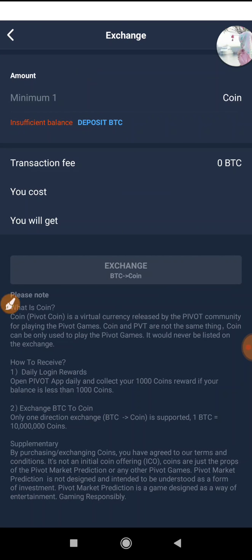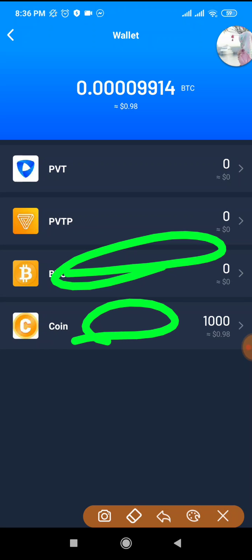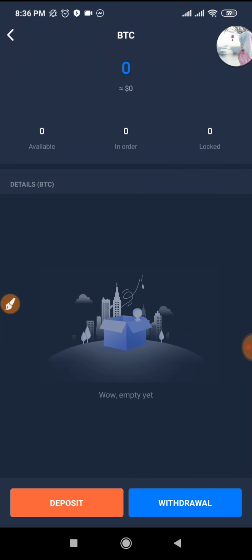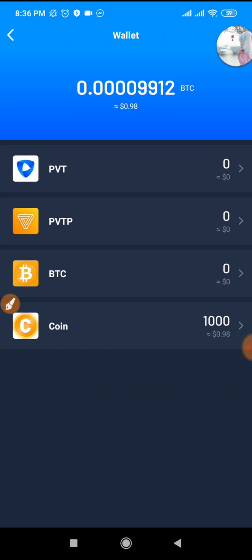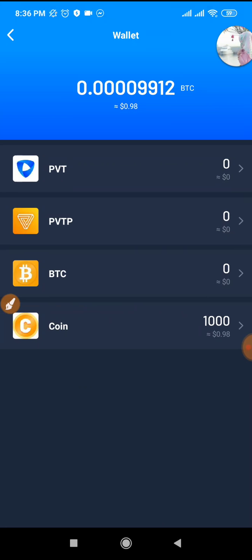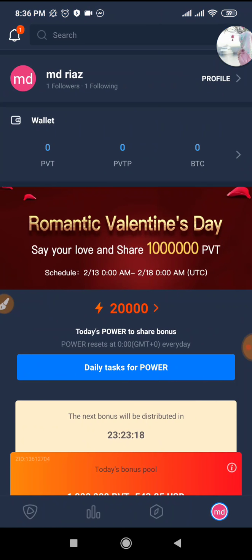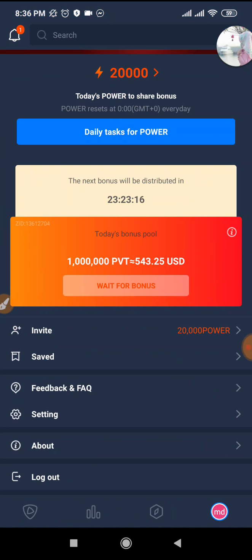So we need to click on the exchange and give our Bitcoin account. We need to click on the Bitcoin account. I recommend that I will not do that because Bitcoin has been too far to get bitcoins. So we will start to do that every day with our income and referral income.